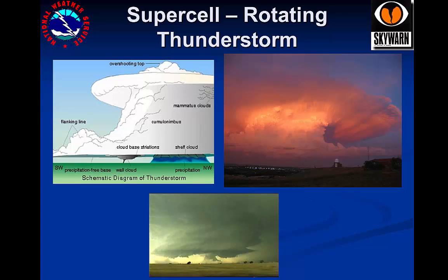Cumulonimbus are mature, developed thunderstorms. Supercells are thunderstorms which have rotating updrafts and have the best potential for severe weather such as tornadoes and large hail. Some features that can be seen in mature supercells include a well-defined rain-free base, generally in the southwest portion of the storm. This is where wall clouds can form — connected rotating lowerings of the cloud base, as can be seen in the lower photo. Supercell tornadoes can drop out of a wall cloud, so they should be closely watched for rotation or funnel development.